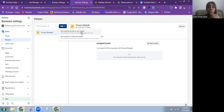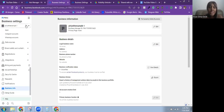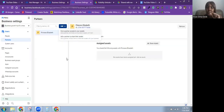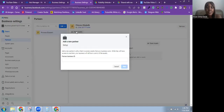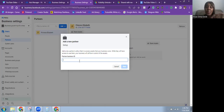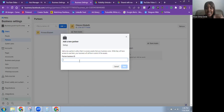We want to give the first Business Manager account access to this business portfolio, so I'm going to click on the first option: Give a partner access to your assets. All you need to do is put in the business ID — remember we copied that earlier from Business Info — to send the request to that partner.